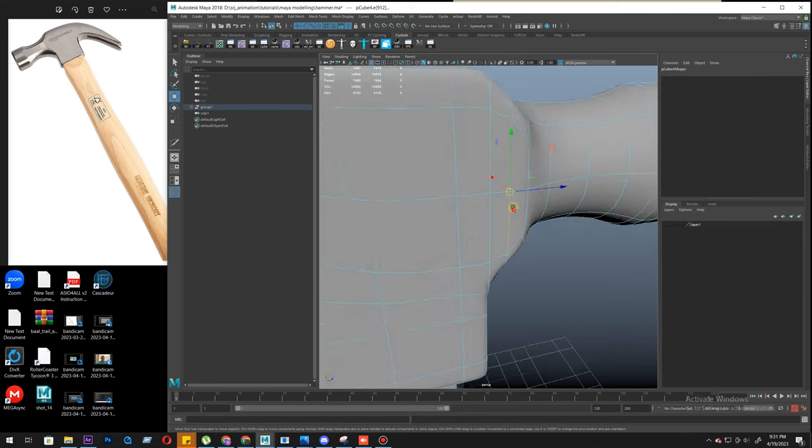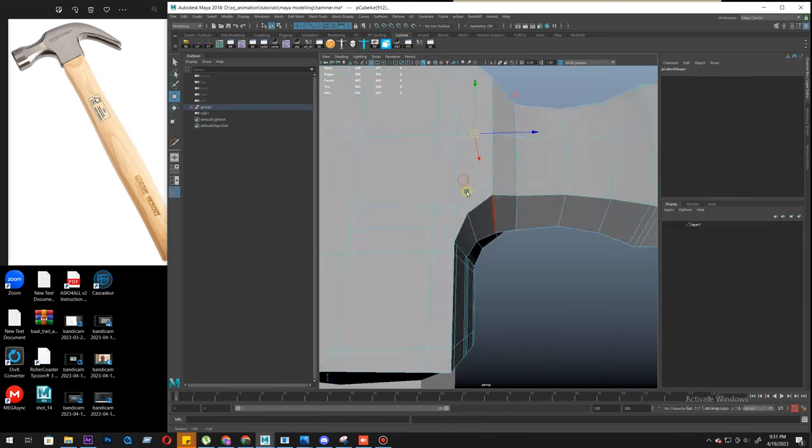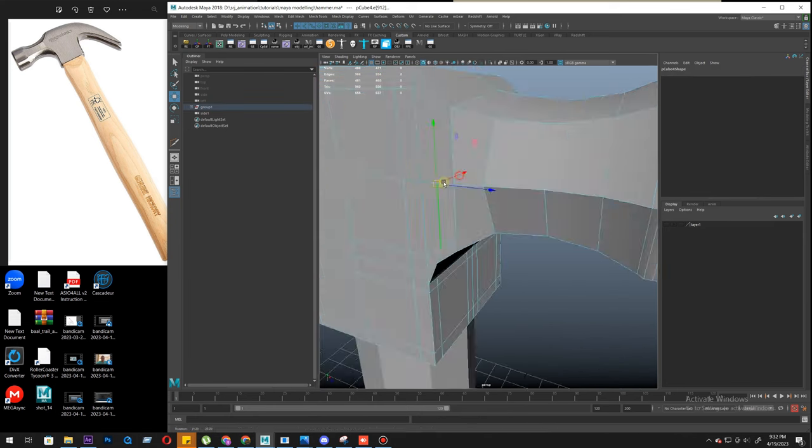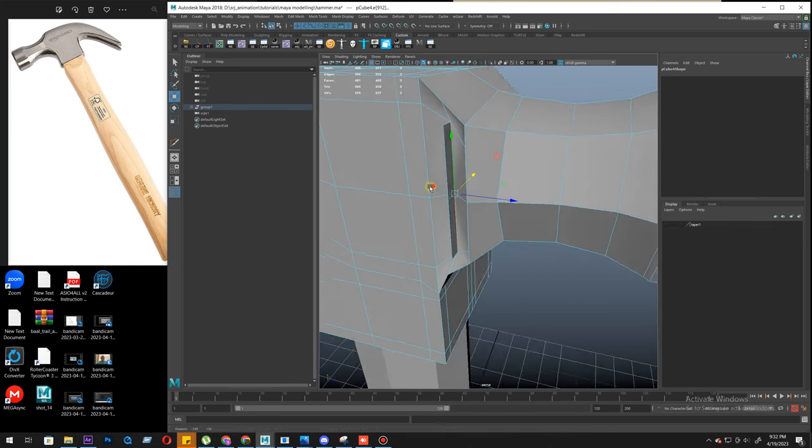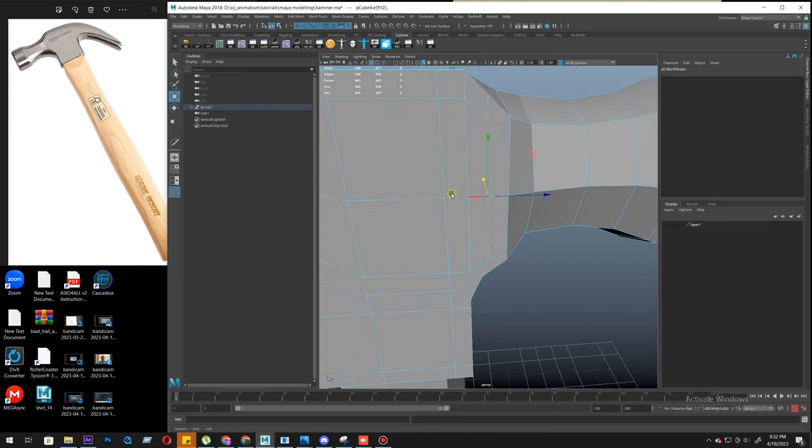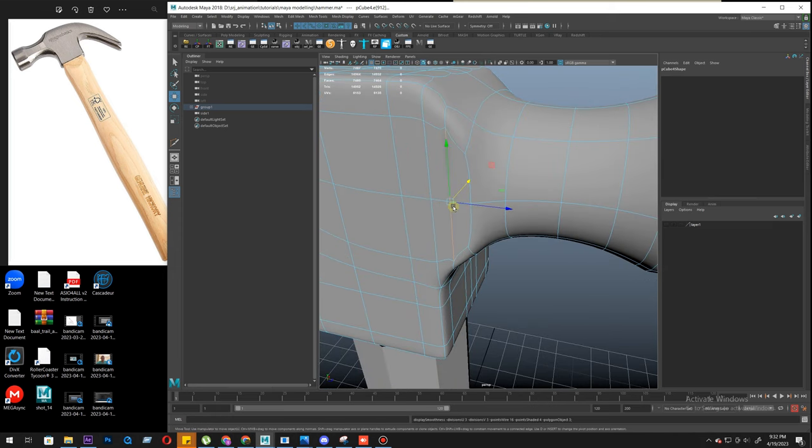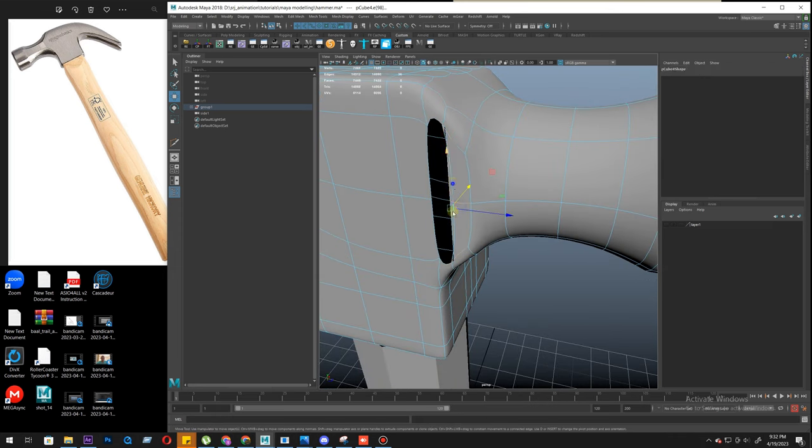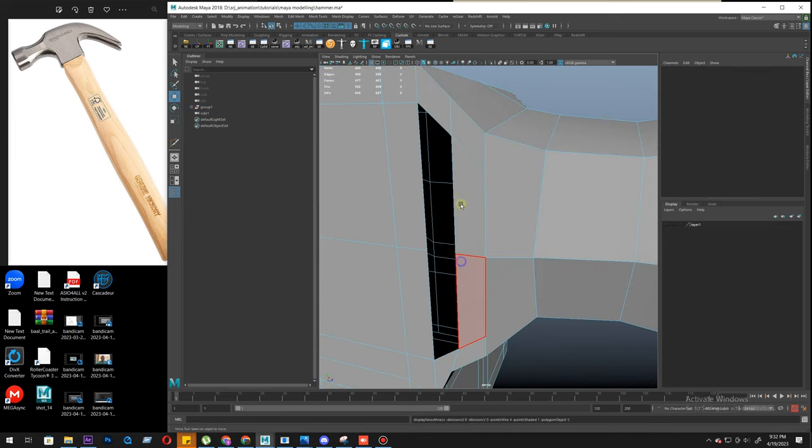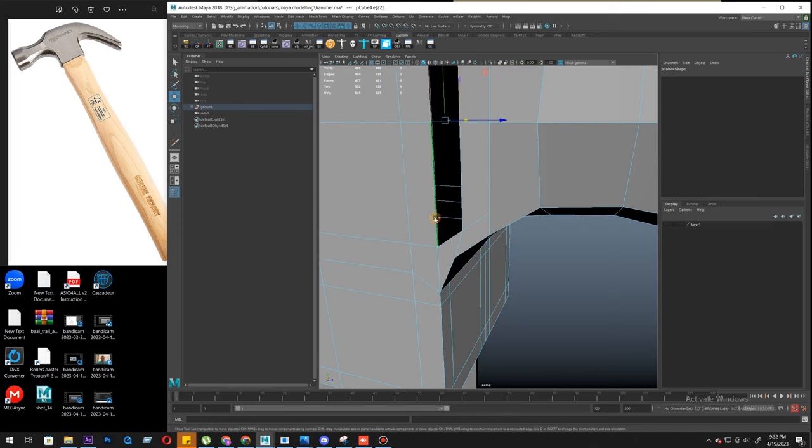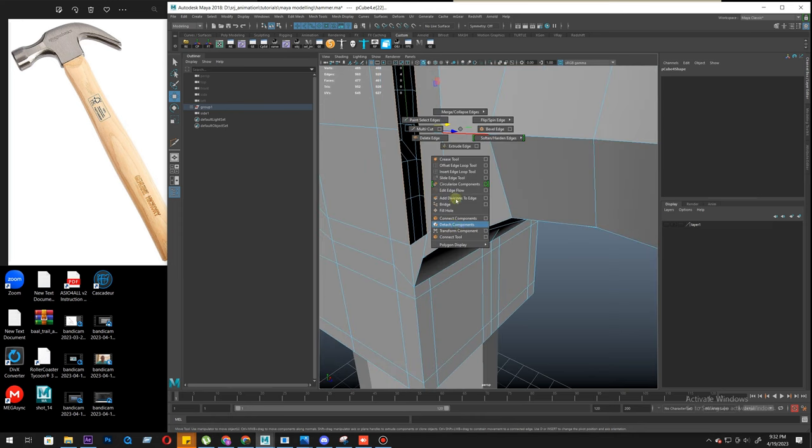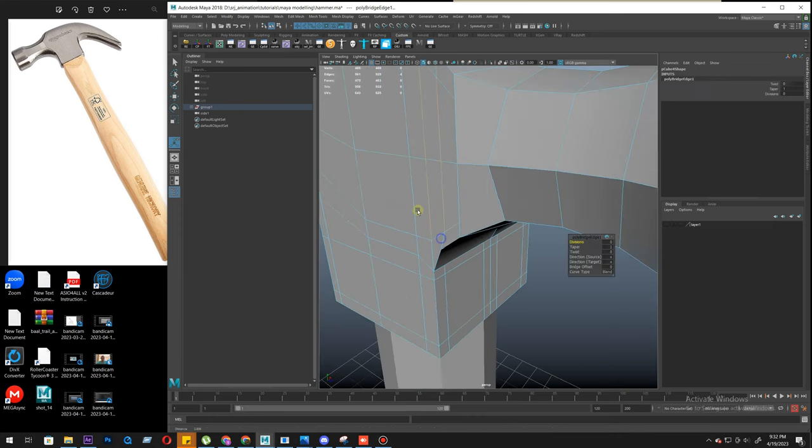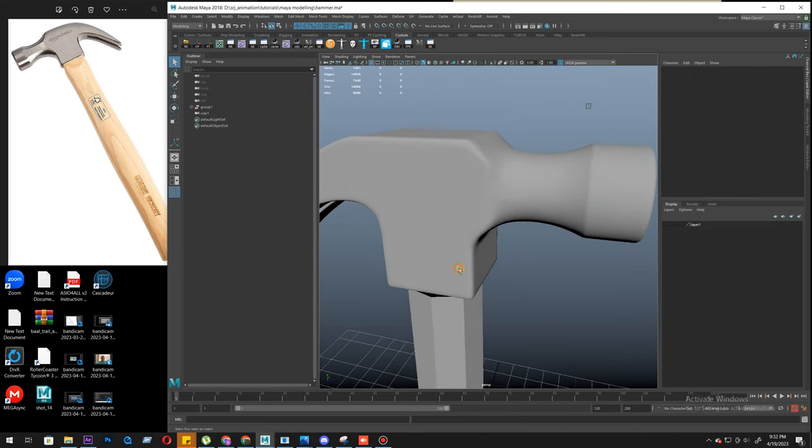So we have two loops here. Somehow it happened. We need to select the other two loops. Applying a smooth won't fix it. Yeah, we get this now. This is the two extra loops. As soon as we delete it, it's solved. And then bridge the, now it's solved.